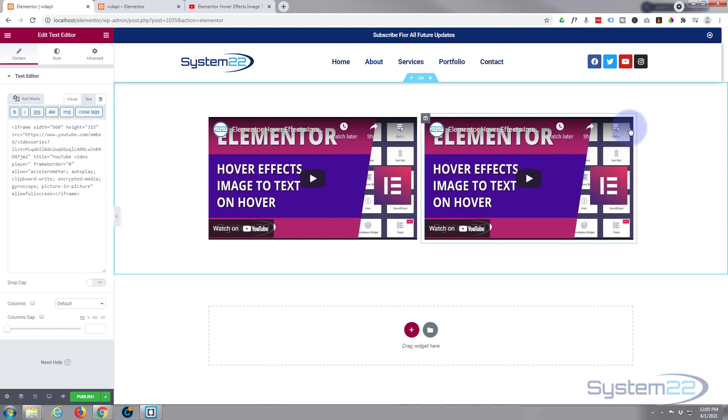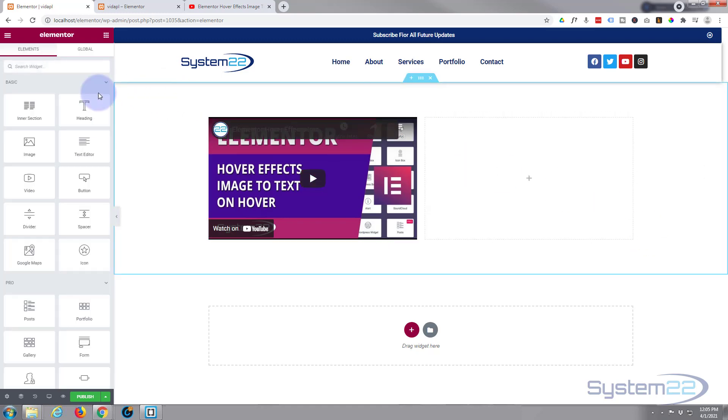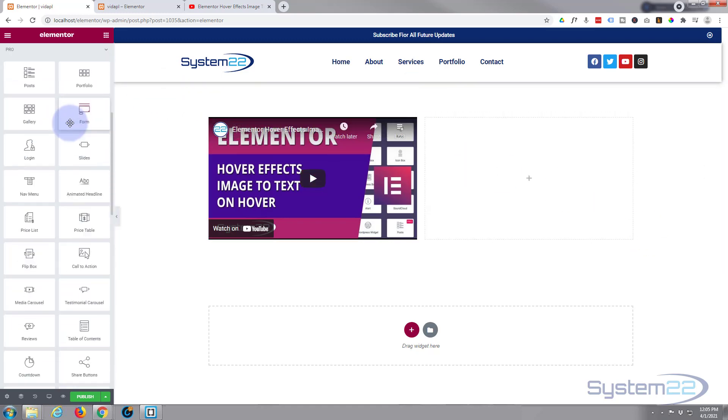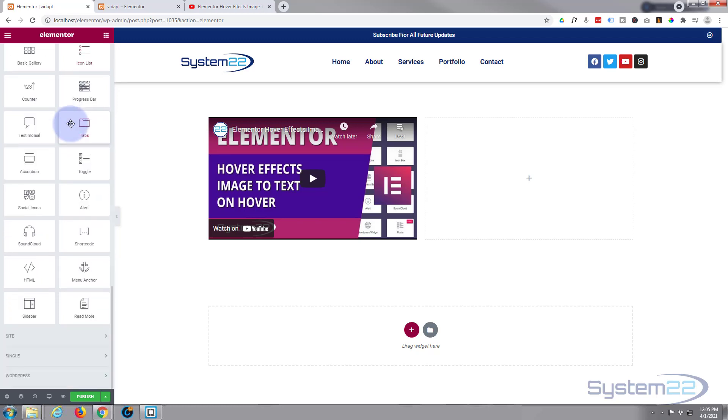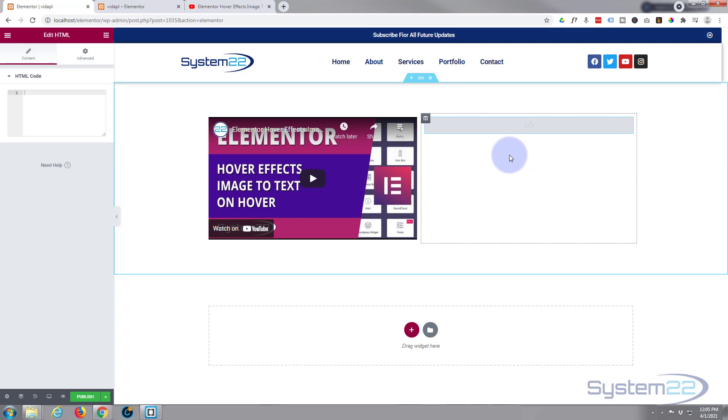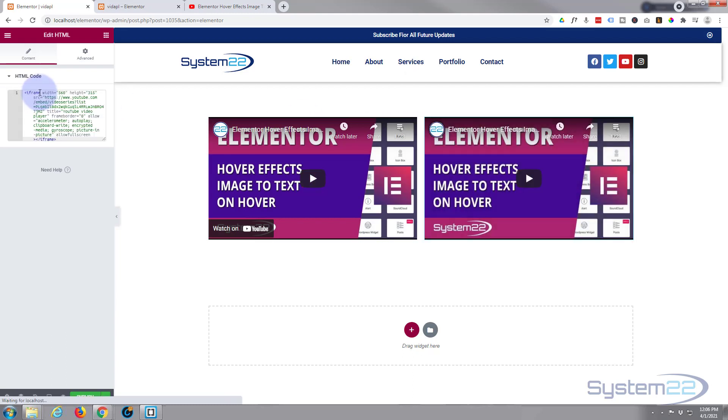And of course the other way, if I just remove this now, is to use the HTML. Which is down the bottom. And it's still part of the free Elementor. And you can paste your iframe code in up there.